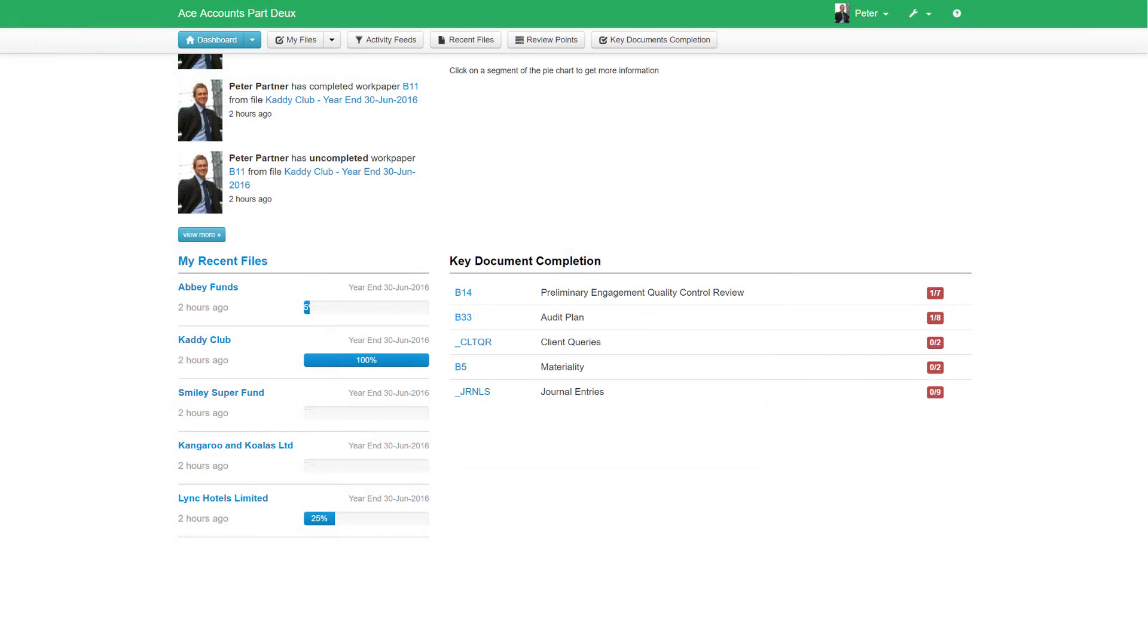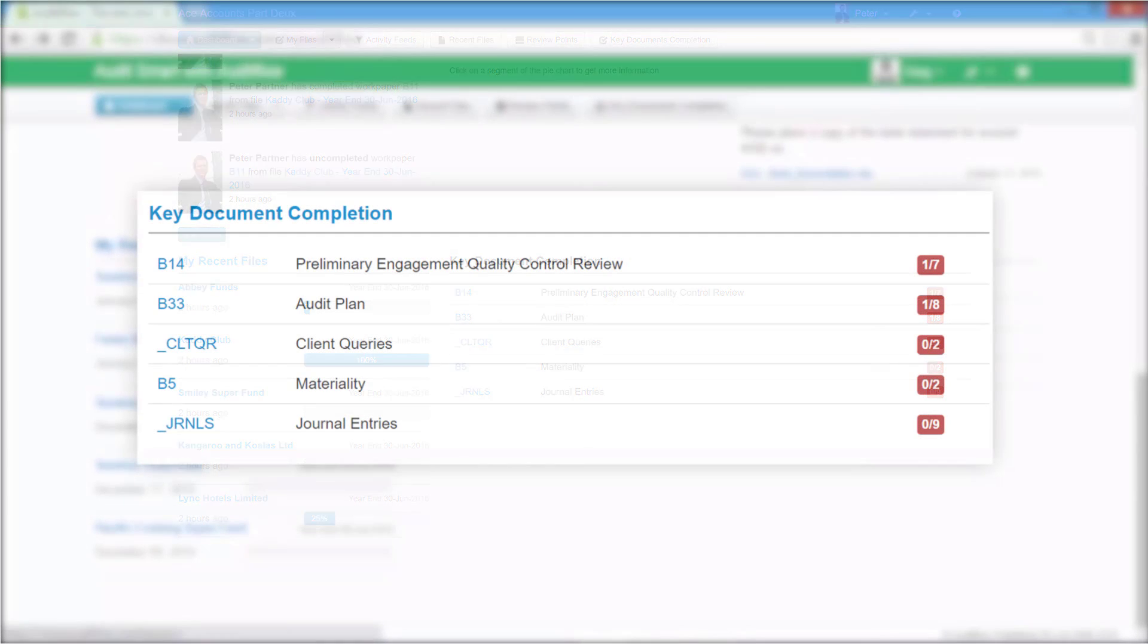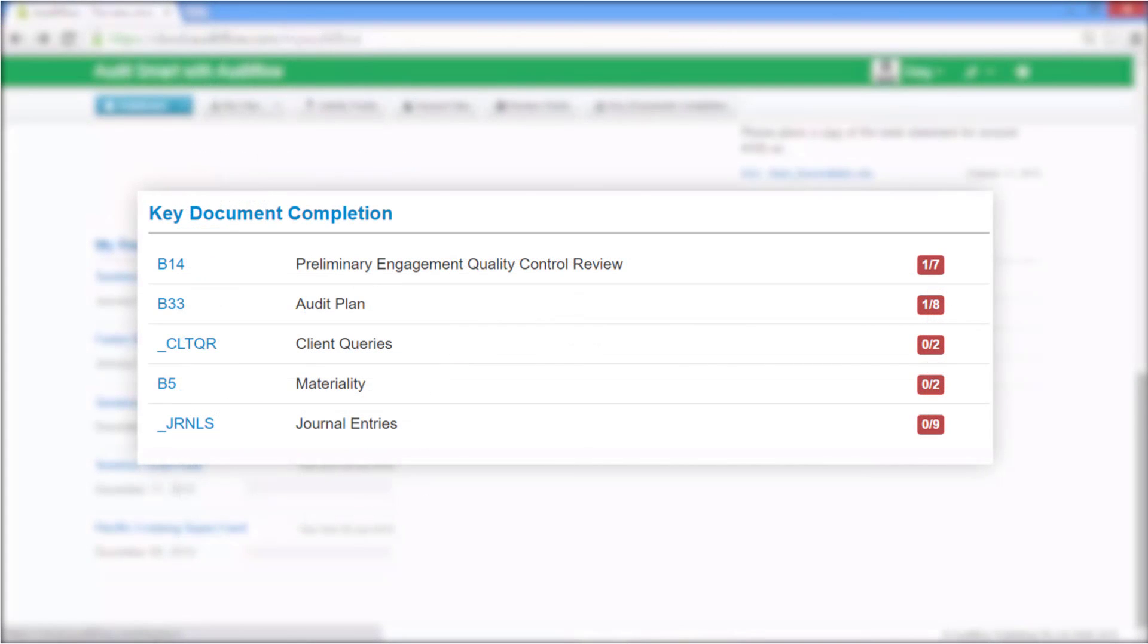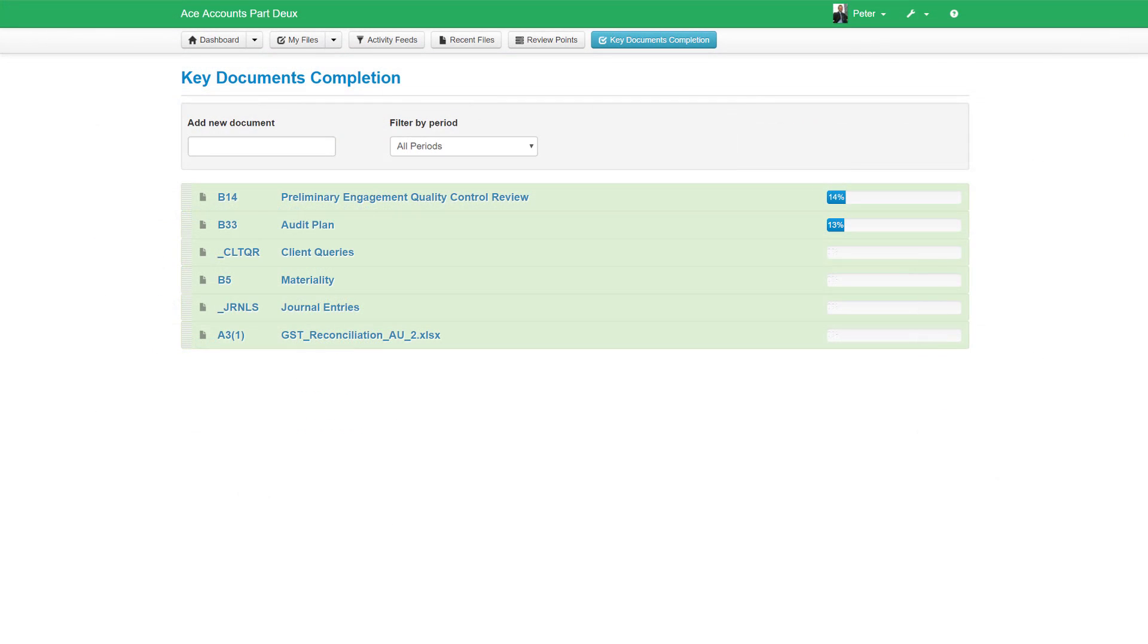And finally, key document completion. Key document completion is a very useful tool that enables you to monitor engagement file progress based on the completion of key documents within the working paper index.